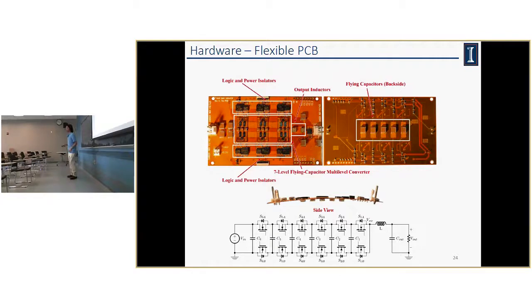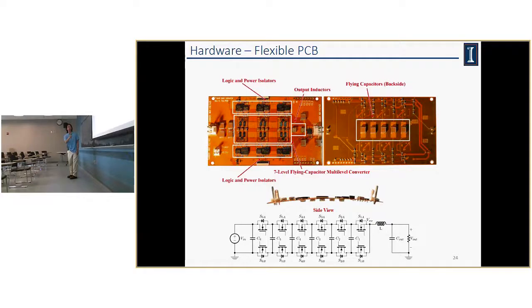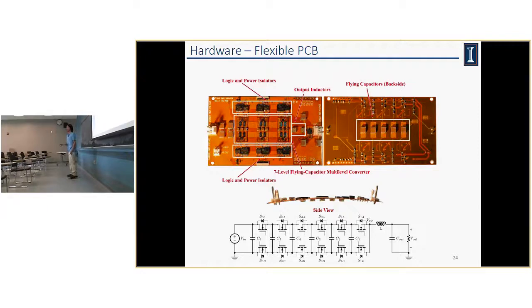As a realization of all three concepts, we implemented a seven-level flying capacitor multi-level converter on a flexible PCB with zero voltage switching control. Here is the flexible PCB prototype — you can see the conversion core, logic and power isolators for signals, and flying capacitors on the backside. All passive and active components are very small. We have achieved a very thin, flexible converter.